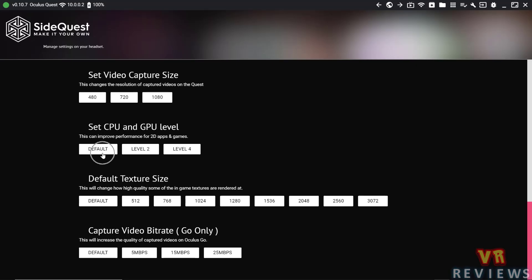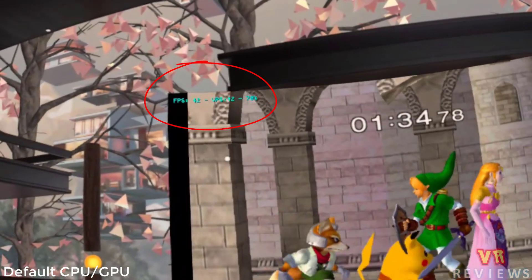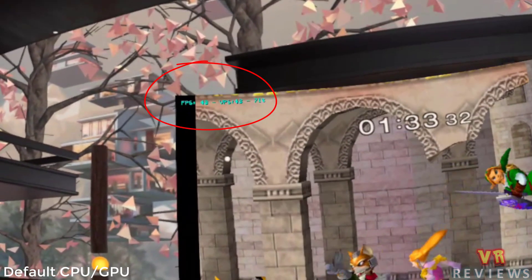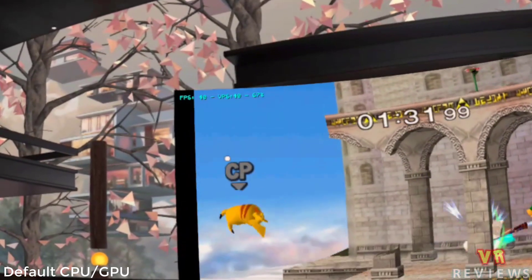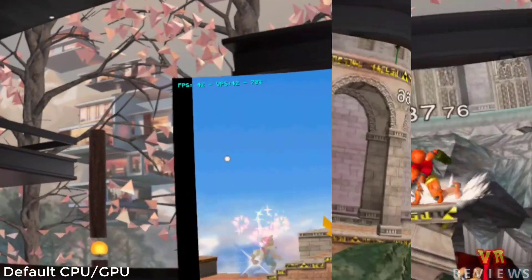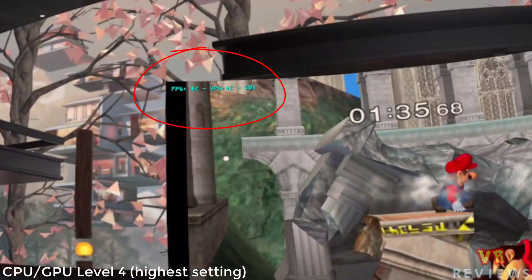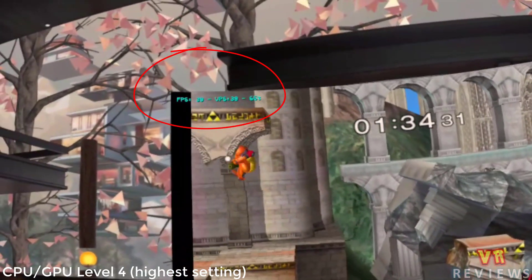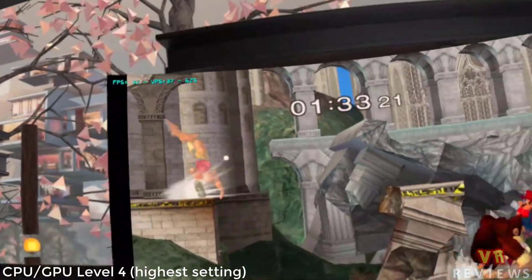Now there is another option to increase the processing and graphic power of the Quest. I'm playing this Super Smash Brothers demo on my Dolphin emulator on the Quest. And to be honest, increasing the graphical and processing power to the higher setting didn't really make much of a difference. They both run at about 40 frames per second.